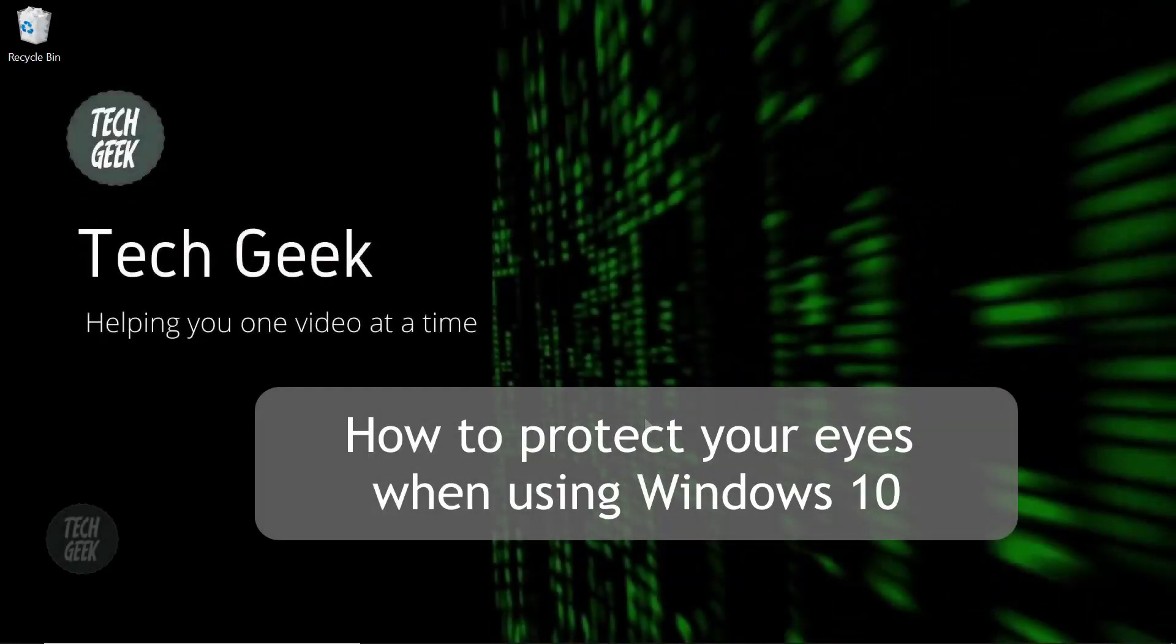Hi, we are the Tech Geek. Today we are going to show you how to protect your eyes when using Windows 10.